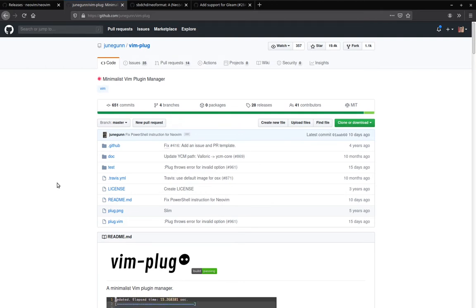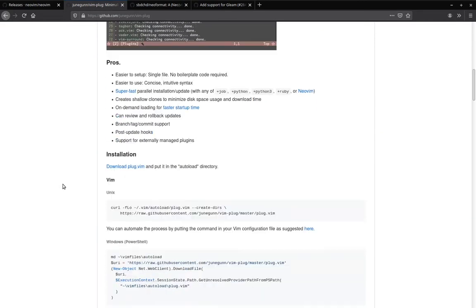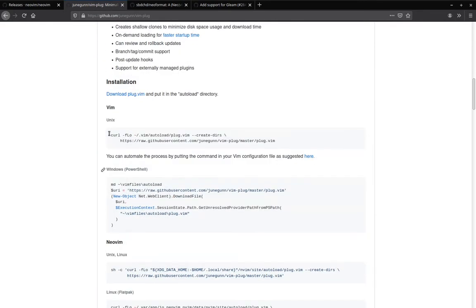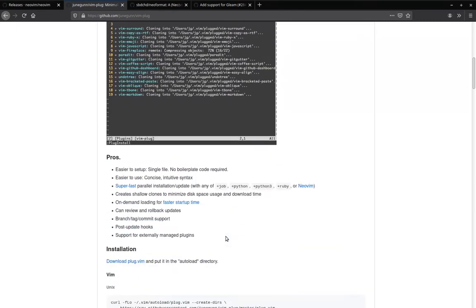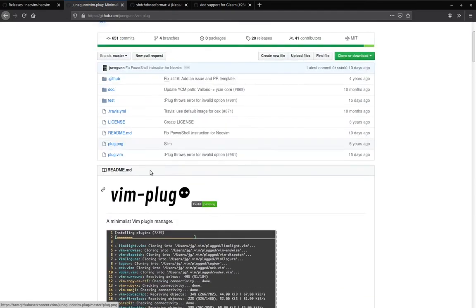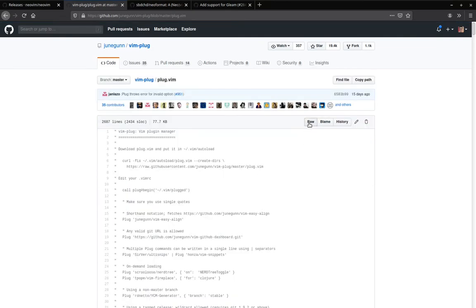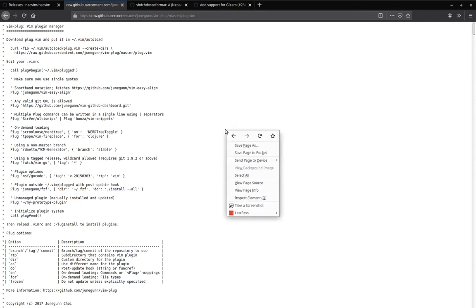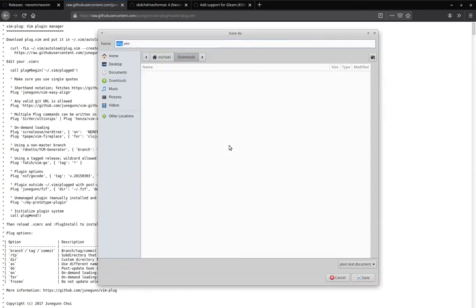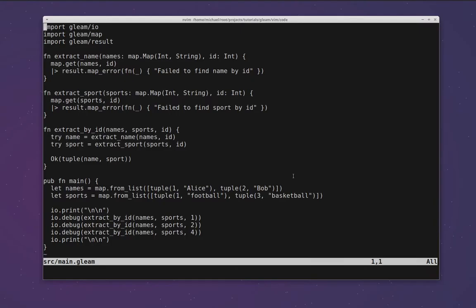To install vim-plug we can follow the instructions down here which includes a curl line or other platform-specific commands, but I'm going to show you the more old-school way and just download the file itself. If we click on the plug.vim file here and then click through on the raw option when it appears, we see the raw vim code for the plugin manager itself. We can now click save as, save this plug.vim file somewhere, and then copy it into place.